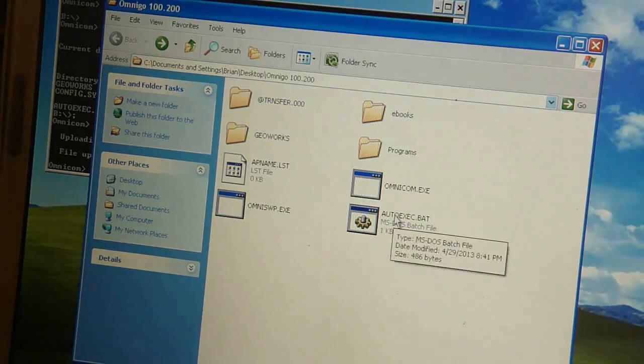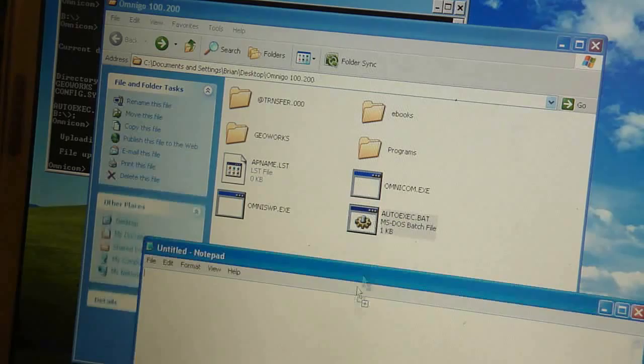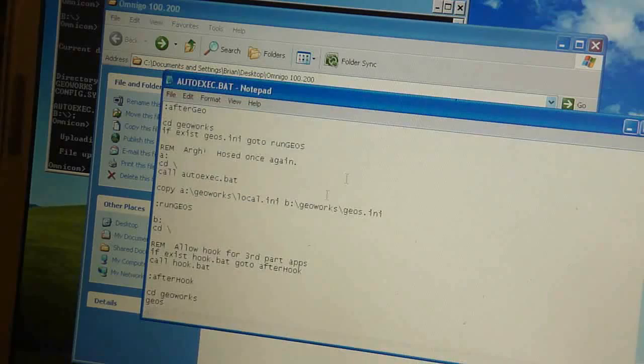And so, now I'm going to edit that batch file. And there you can see right there. The last line says Geos. We want to remove that.